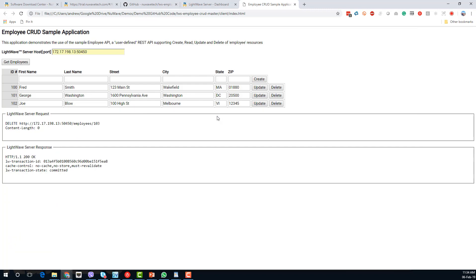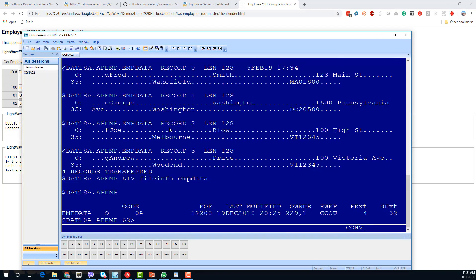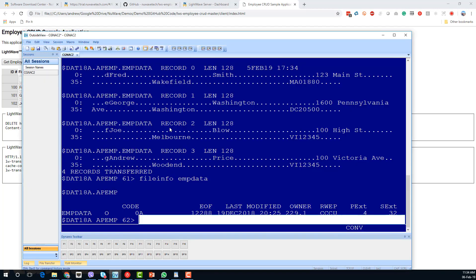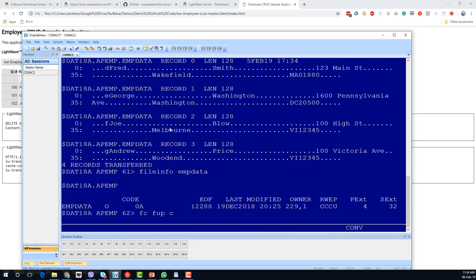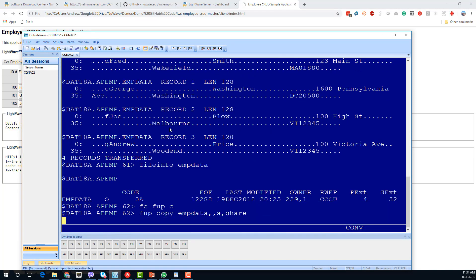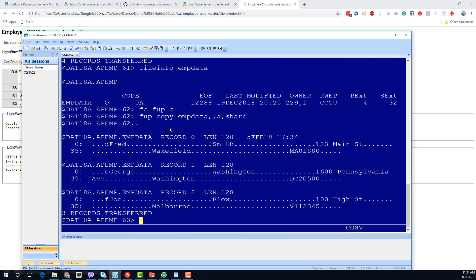Just to be sure, let's go ahead and delete the last record, then go back to the tackle copy. You can see we're down one record and the Andrew Price record has disappeared.